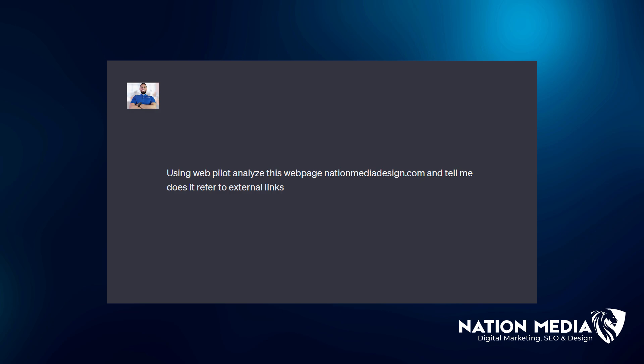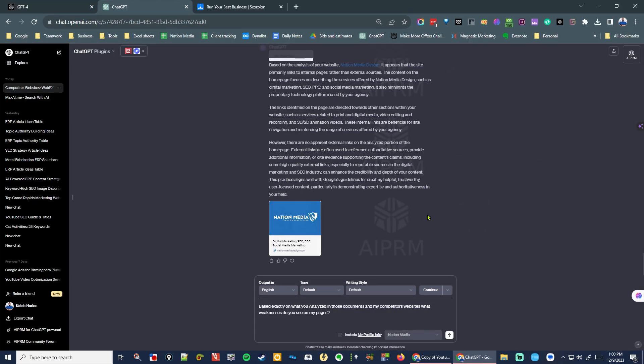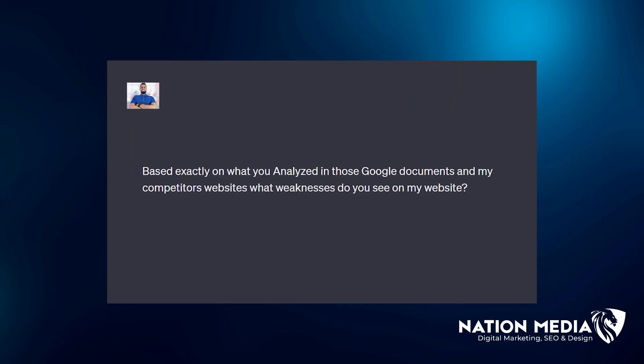You need to do this because you need to make sure that your page is referring to external sources if it's referring to data — that is a part of the Google helpful content update. The next prompt to type is: 'Based on exactly what you analyzed in those Google documents and my competitor's websites, what weaknesses do you see on my website?'